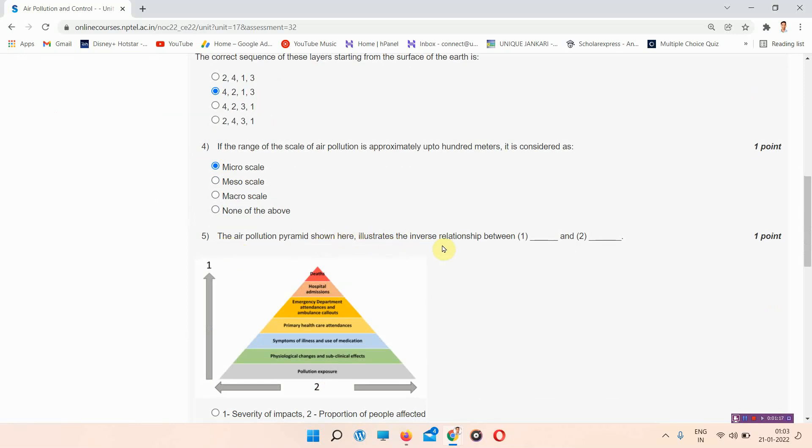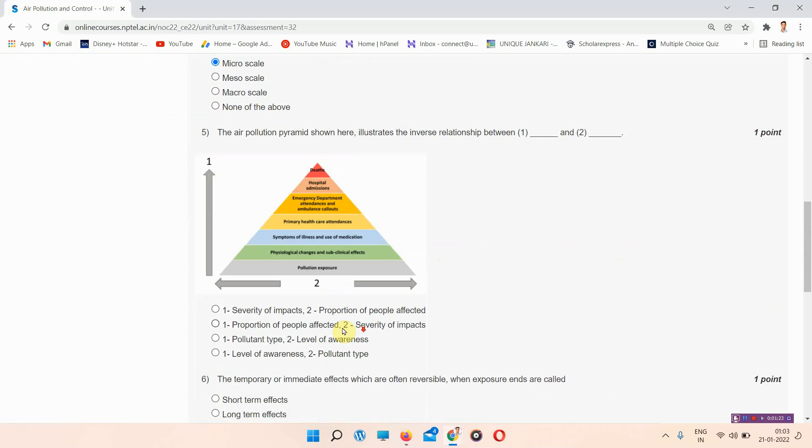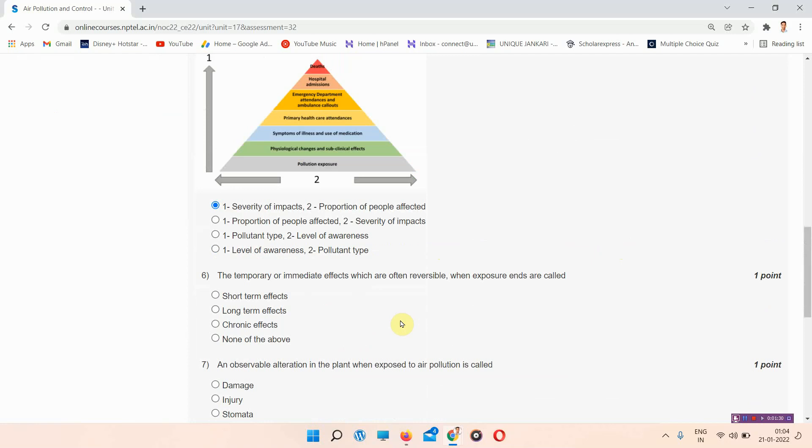The next question: in the air pollution pyramid shown here, illustrate the inverse relation between 1 and 2. The answer to question 5 is option A: 1. Severity of impacts, 2. Proportion of people affected.